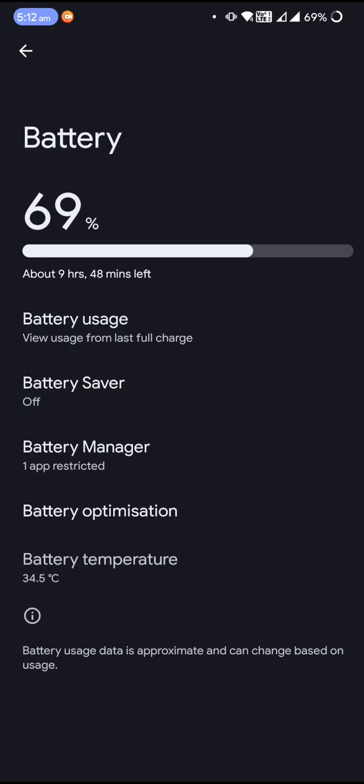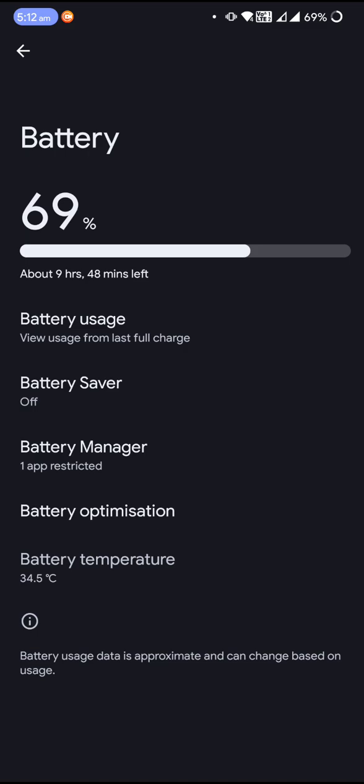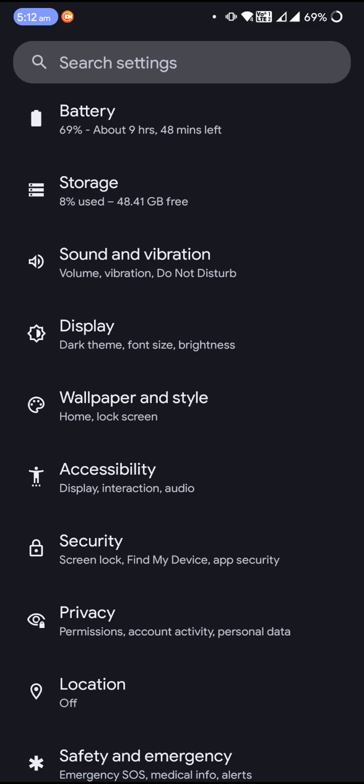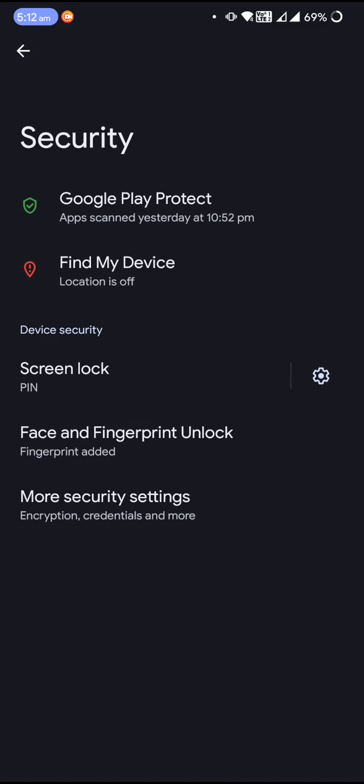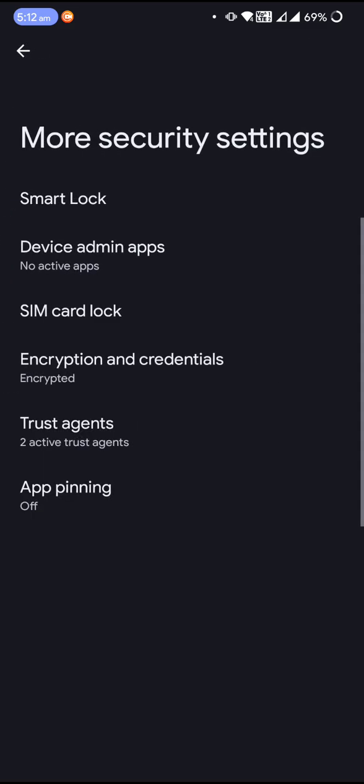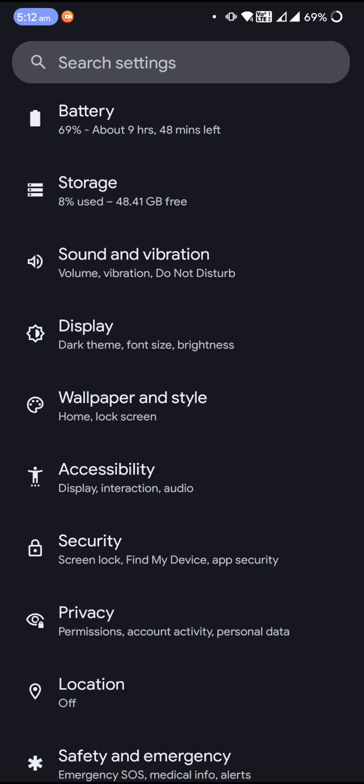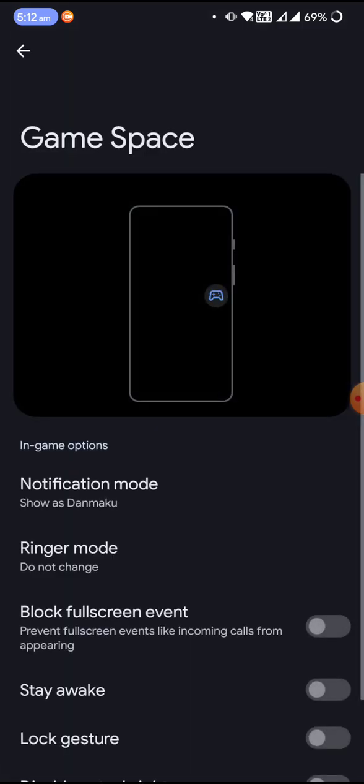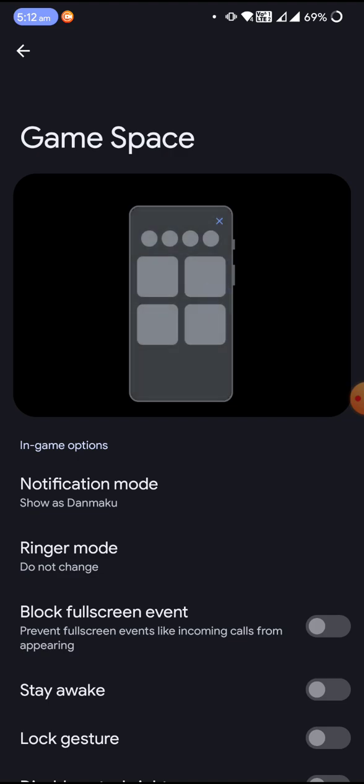by default. Then coming to the app drawer, you can see Game Space. If you're a gaming enthusiast, definitely this is something interesting for you.